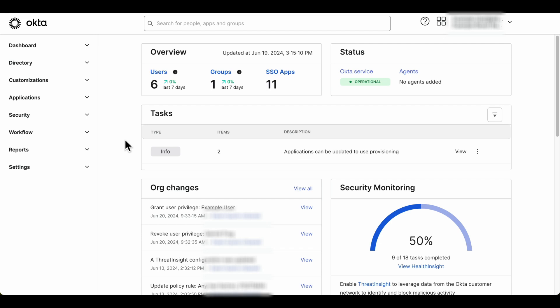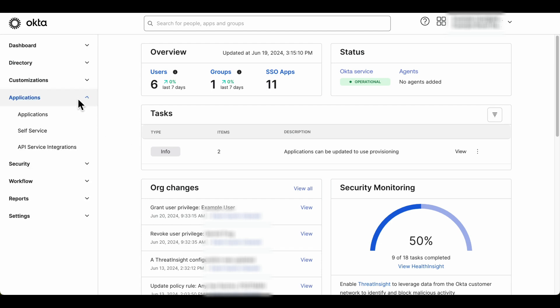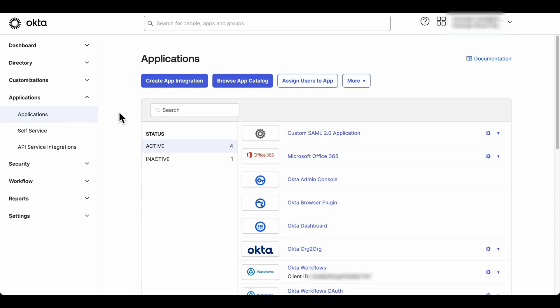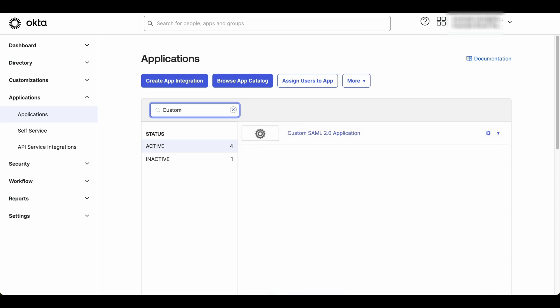First, navigate to the organization's admin dashboard, click on Applications, then select Application from the drop-down menu. In the search bar, search for the custom SAML application for which additional requestable SSO URLs will be added.